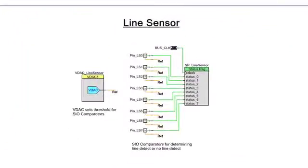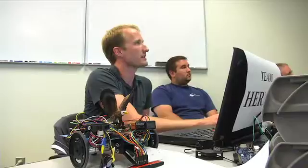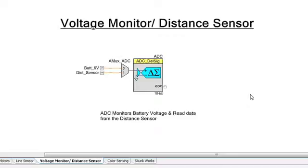We have a line sensor. Our line sensor is made up of eight pins. These are SIOs so they have a configurable reference and we're using the VDAC as the reference for these. Next up, voltage monitoring and distance sensor, two different signals going into the ADC. We had our battery voltage and we had our distance sensor output.